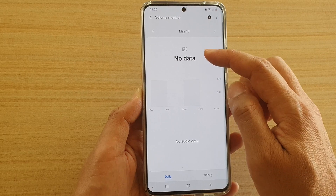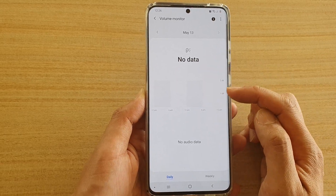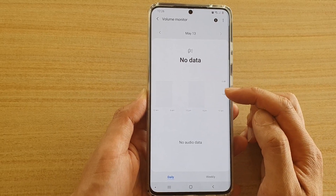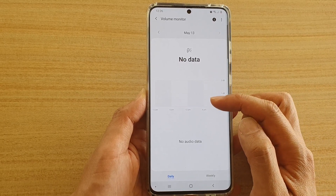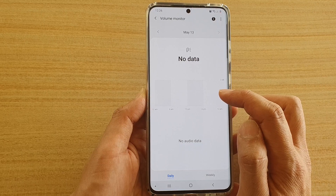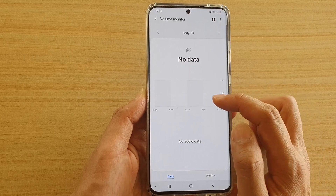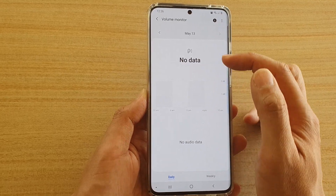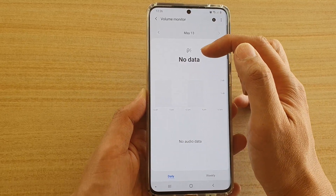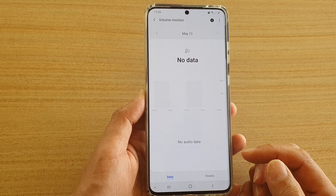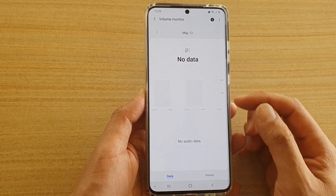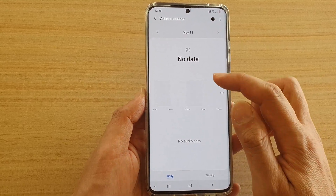This data will show the sound that you have been exposed to when you are wearing your headphones. If you didn't use any headphones then there's no data. In my case there's no data because I haven't used any headphones connected to this device.